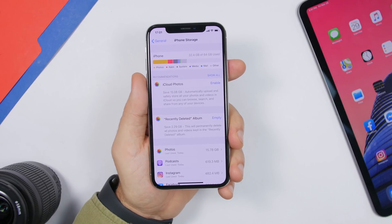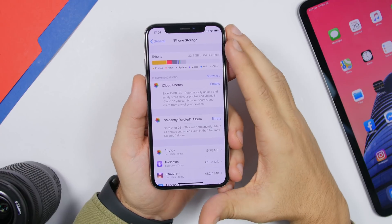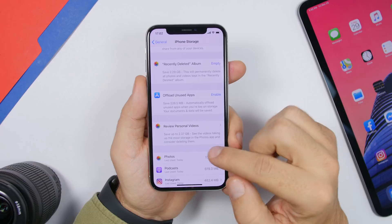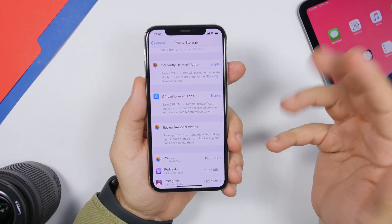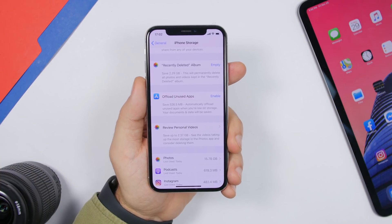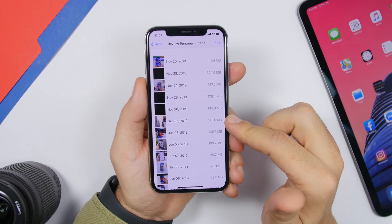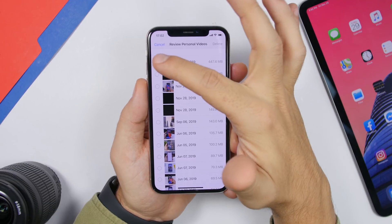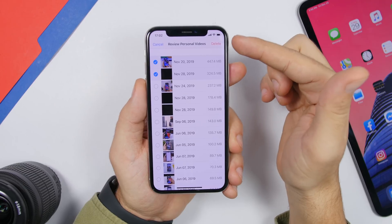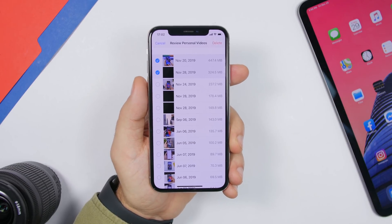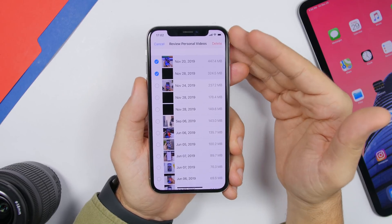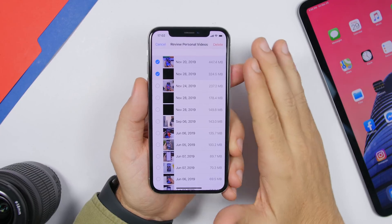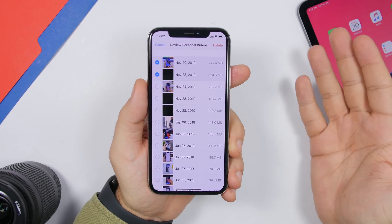Videos really take a ton of space. In Settings, go to General, then iPhone Storage, and tap Show All. You'll see a section called Review Personal Videos showing how much space you can save — in this example up to 2 gigabytes. Tap Review Personal Videos to see your largest videos listed from most to least space used. Tap Edit, select the videos you want to remove, and delete them directly.